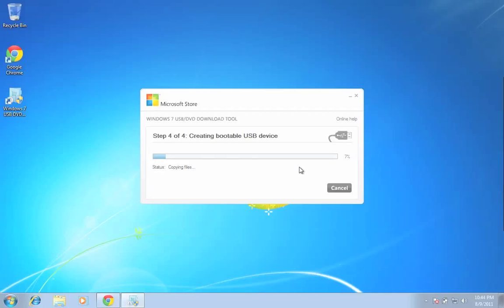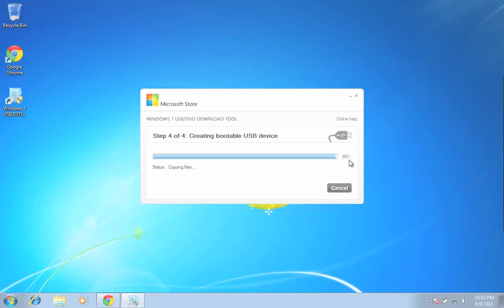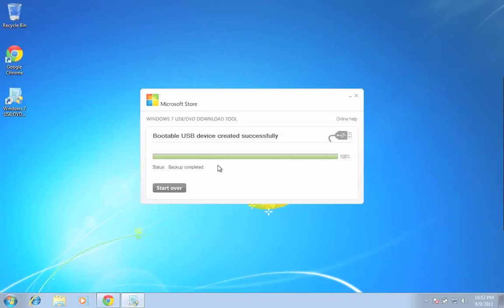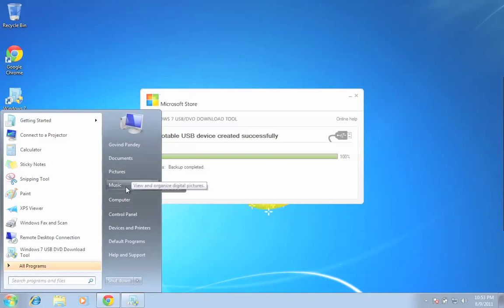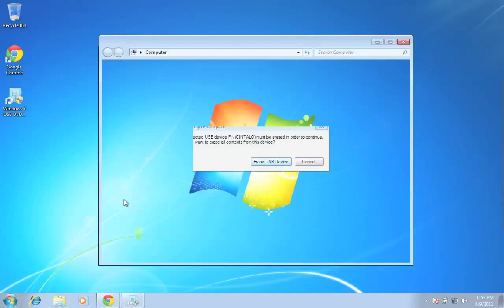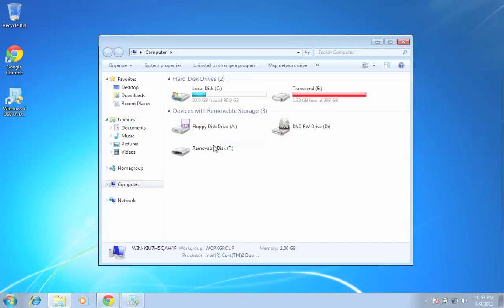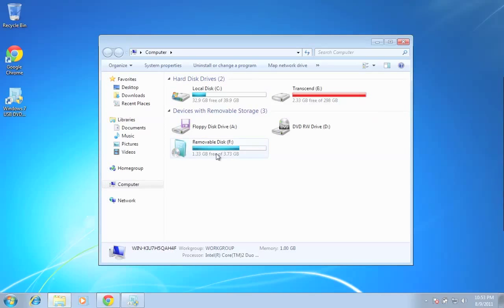Once it's started copying the files, the USB drive will be ready. That's almost 99%. And we have created a USB disk. If you check your disk, it should be bootable now.